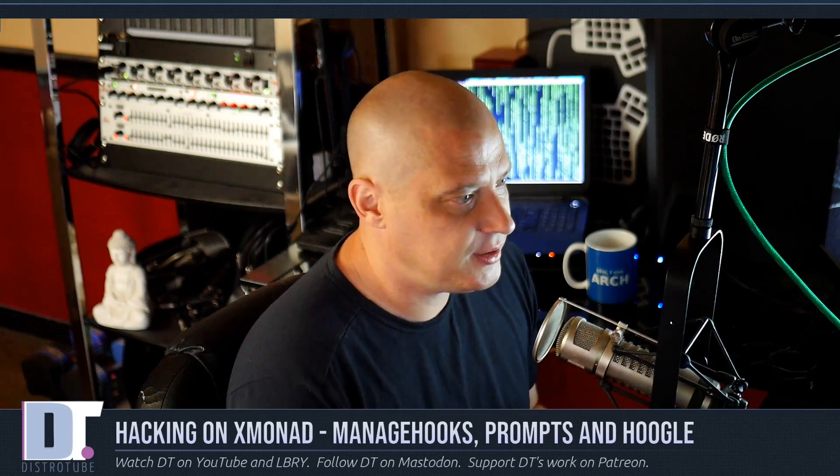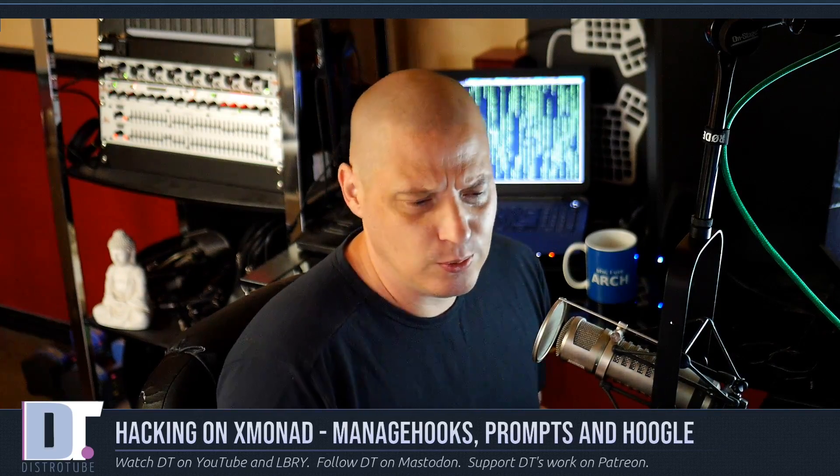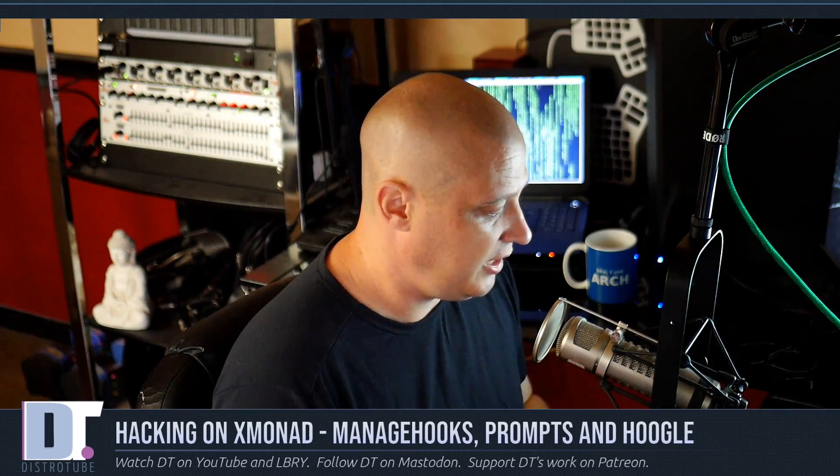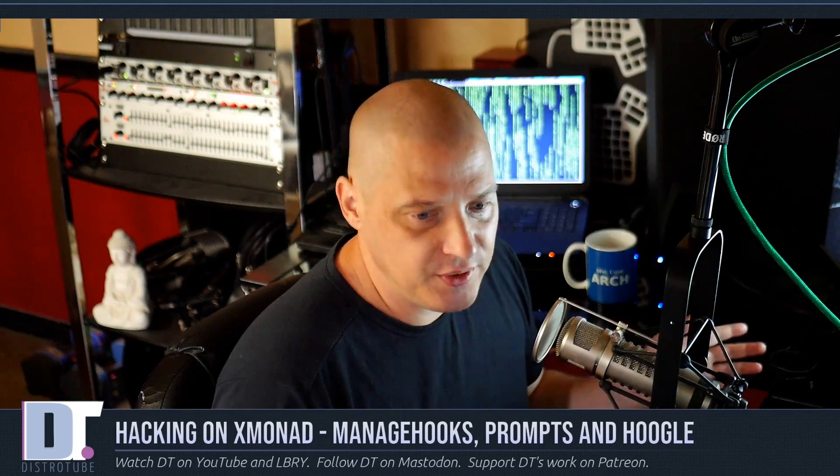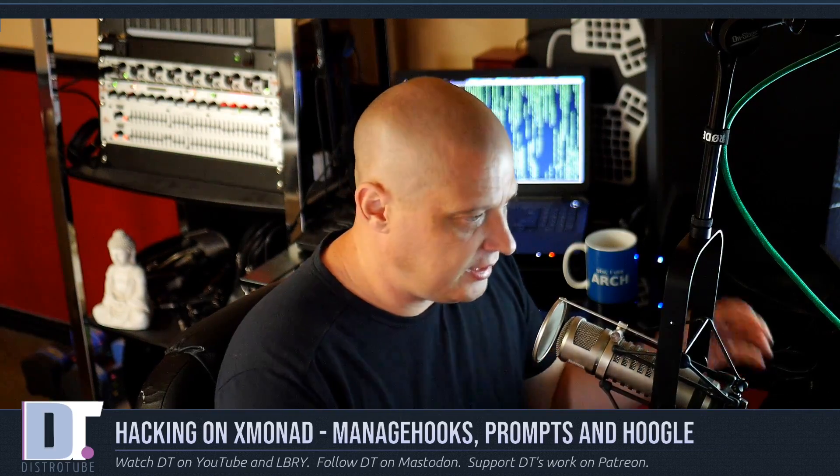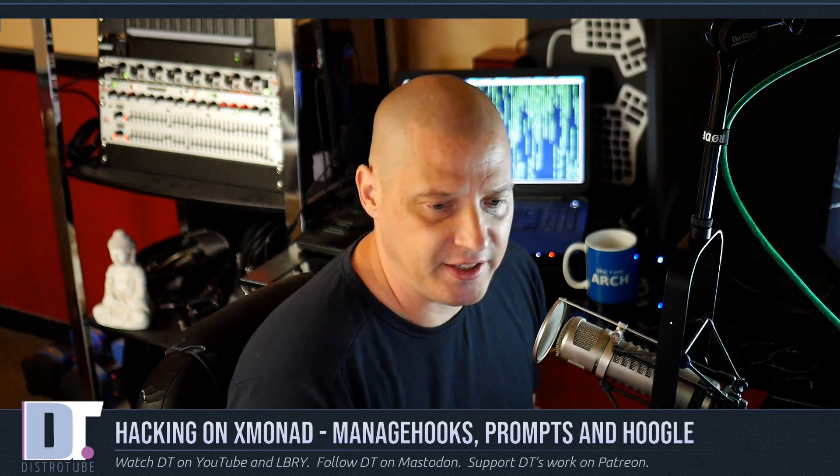XMonad is a tiling window manager written and configured entirely in the Haskell programming language. Haskell can be a challenge to get around and I'm not a Haskell programmer. I'm not a programmer at all by trade but I do know enough Haskell that I can read the documentation and hack on XMonad a little bit.